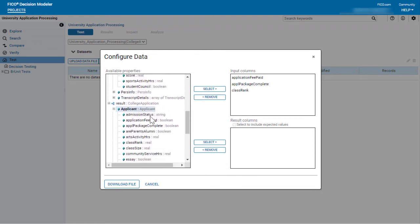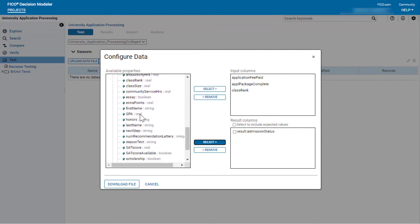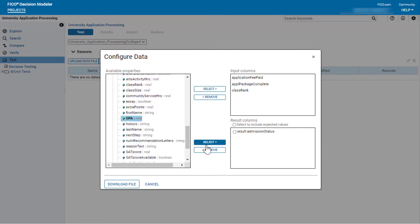Select the properties for which you want the results generated. If you want to provide expected data for one or more of the result values, select the checkboxes next to those values.